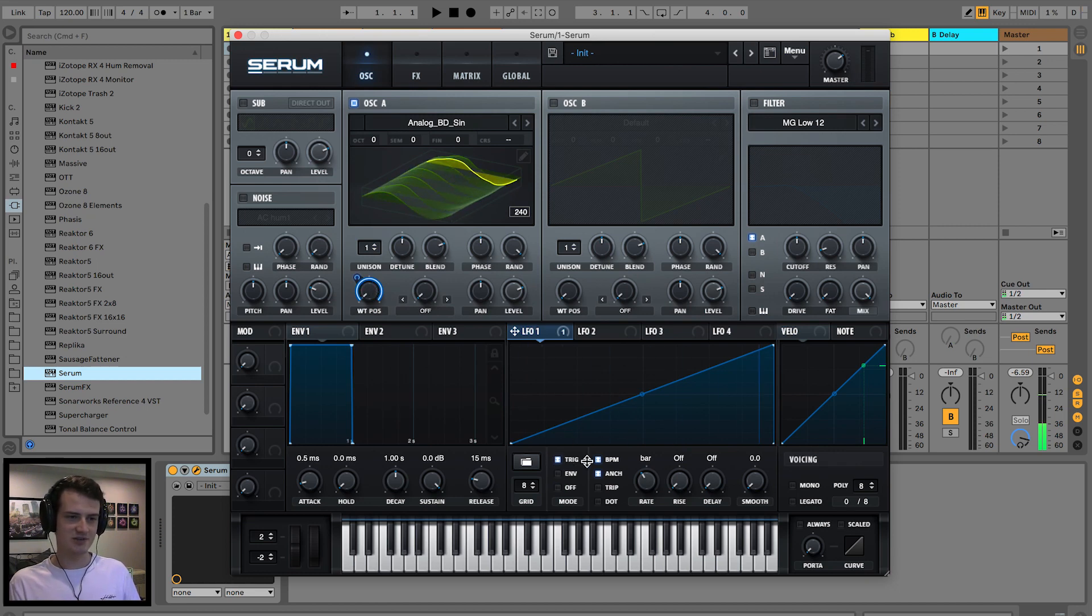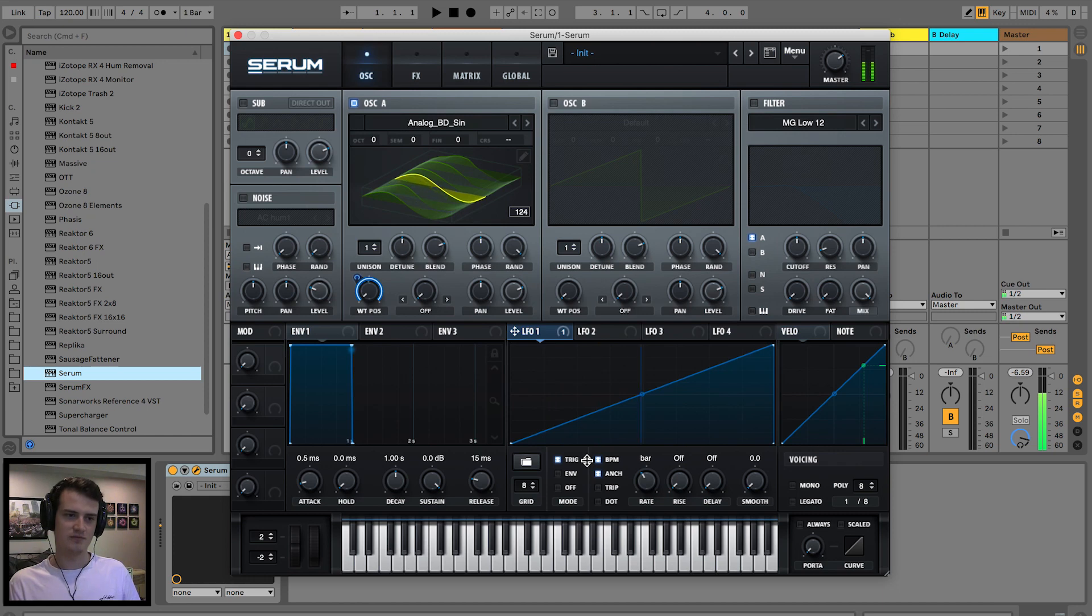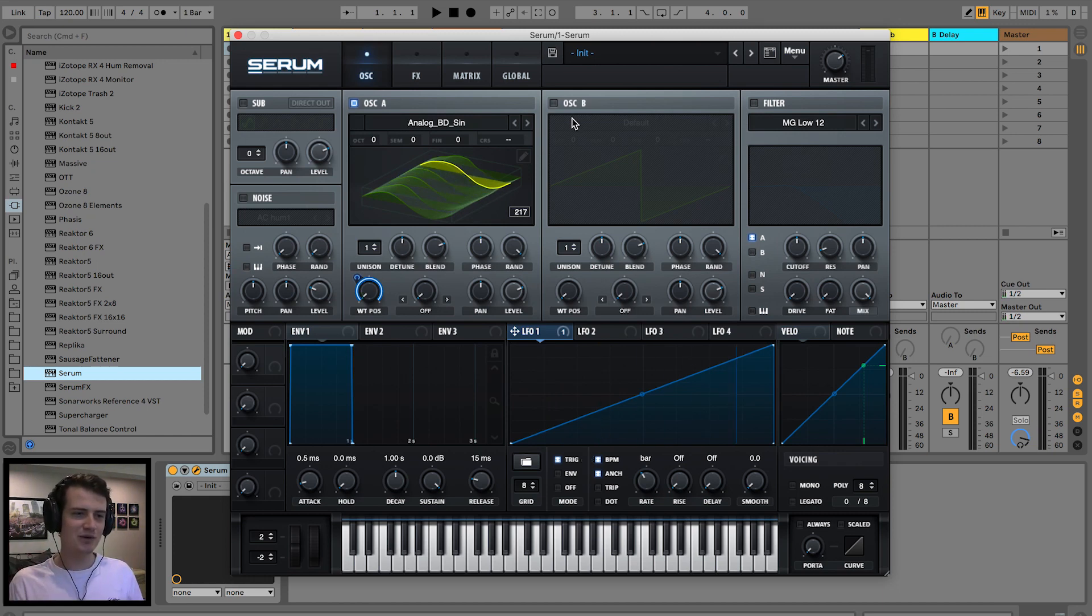Set that to trigger. Pretty stock standard. It's kind of like a sweeping little sine wave.